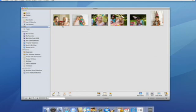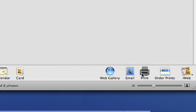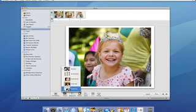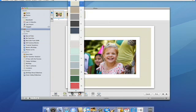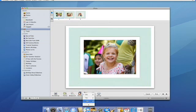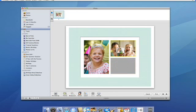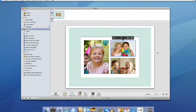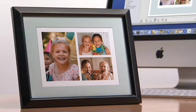iPhoto lets me print my photos at home using great new themes with colorful borders, textures, and mattes. I can select these photos and click Print, then Customize. I can choose a theme, change the border and background color, and the number of photos. I can resize and position any photo without affecting the original in my library. iPhoto 08 outputs beautiful prints that are ready for framing.